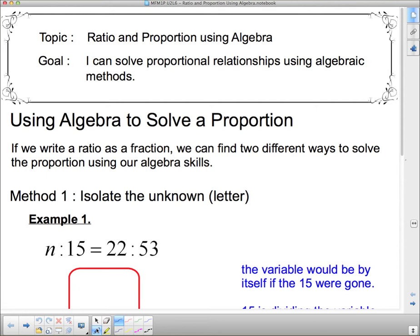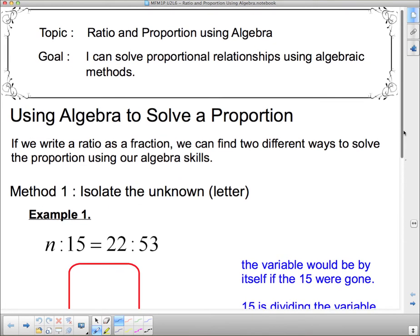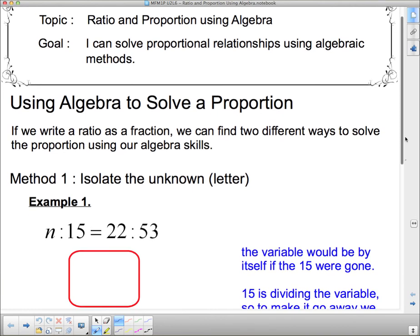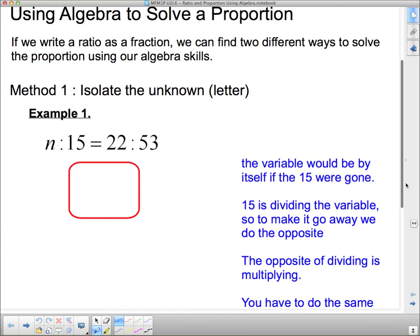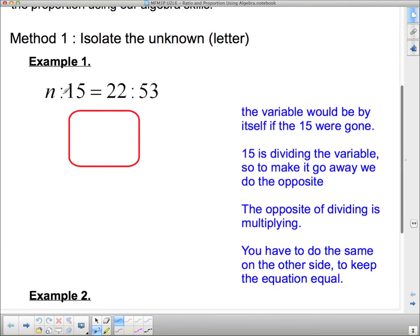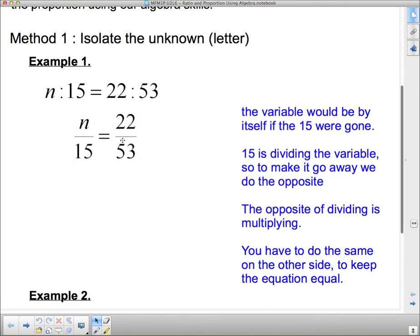Using Algebra to solve a proportion. If we write a ratio as a fraction, we can find two different ways to solve the proportion using our Algebra skills. Here's method 1: isolate the unknown, which in other words is the letter. So here's our ratio: n to 15 equals 22 to 53, and we're going to write it as a fraction, just like that.